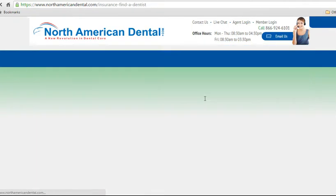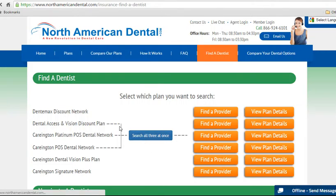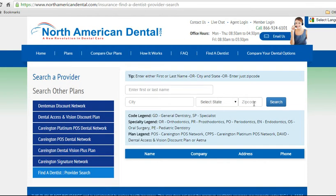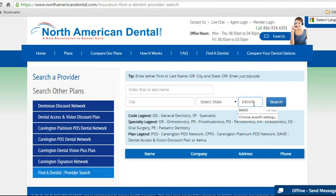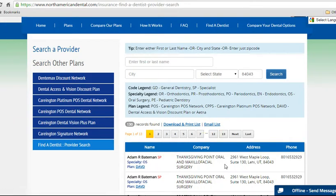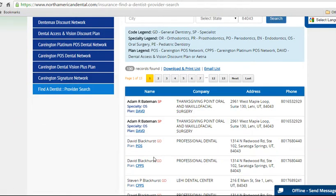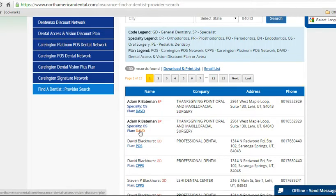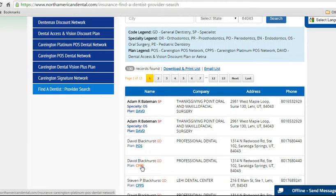The search we have on our site covers three plans. If you put in a zip code and hit search, you can see it returned 13 pages of information. Right here is where the plan is shown — CPPS, POS, and DAV. So DAV is the Dental Access Vision Plan, which is the Aetna plan. Then there's the Carrington POS, and then the Platinum POS, which is CPPS.